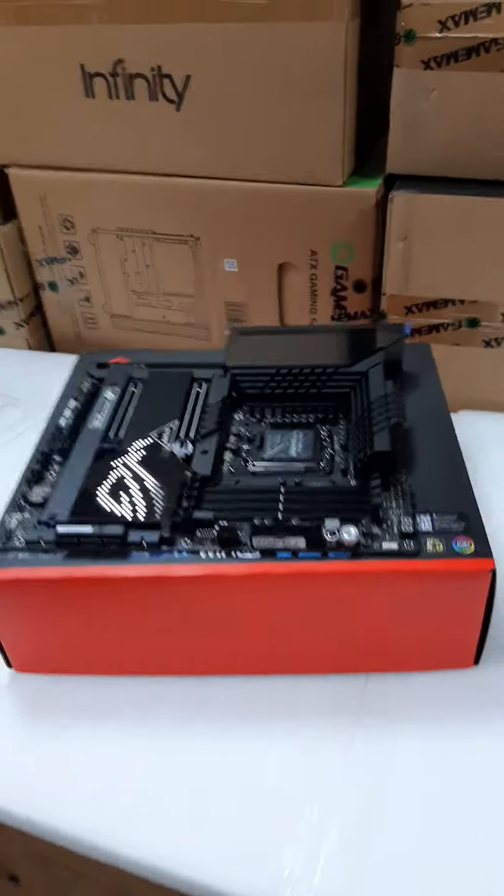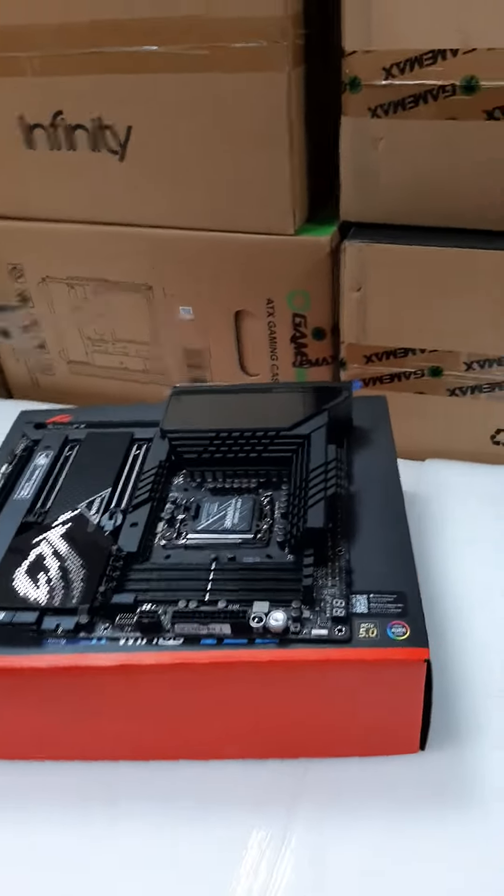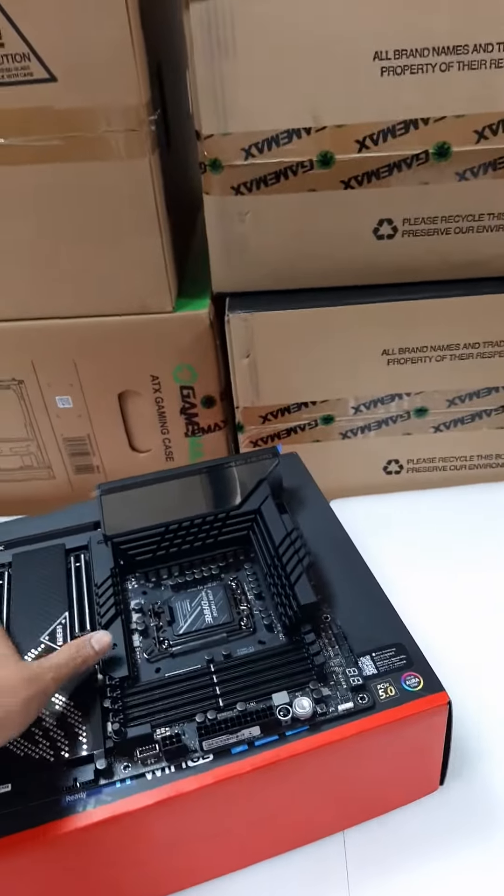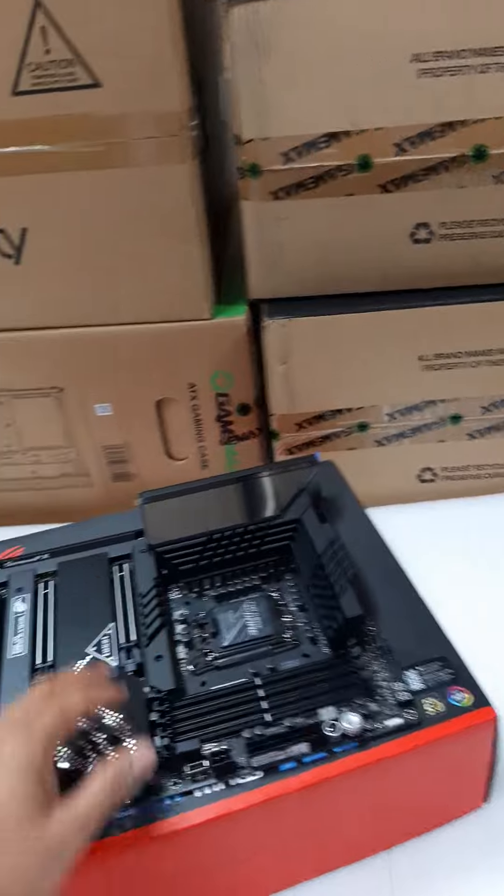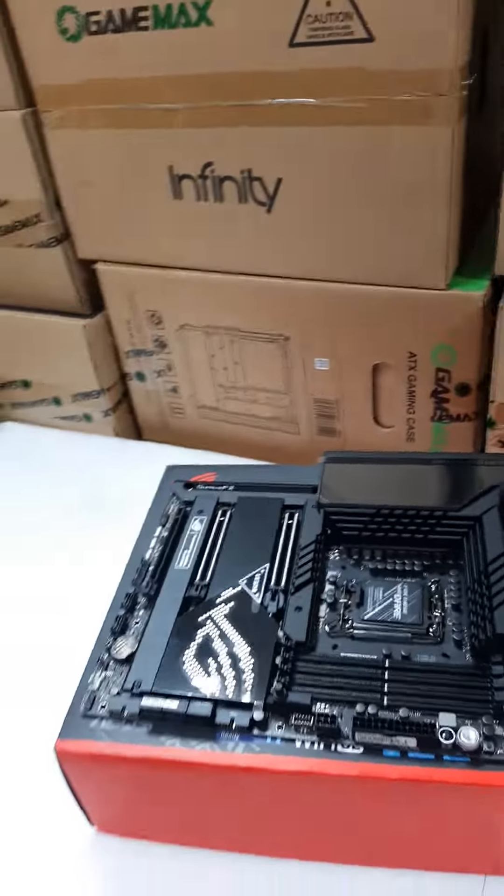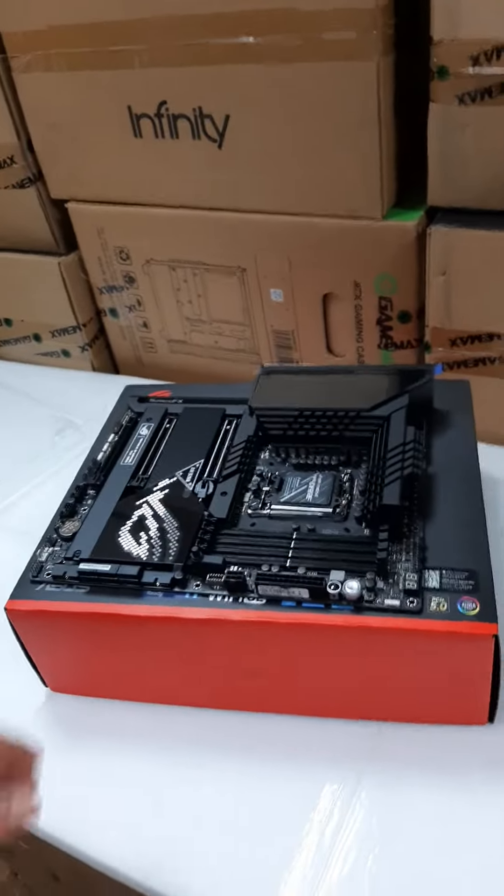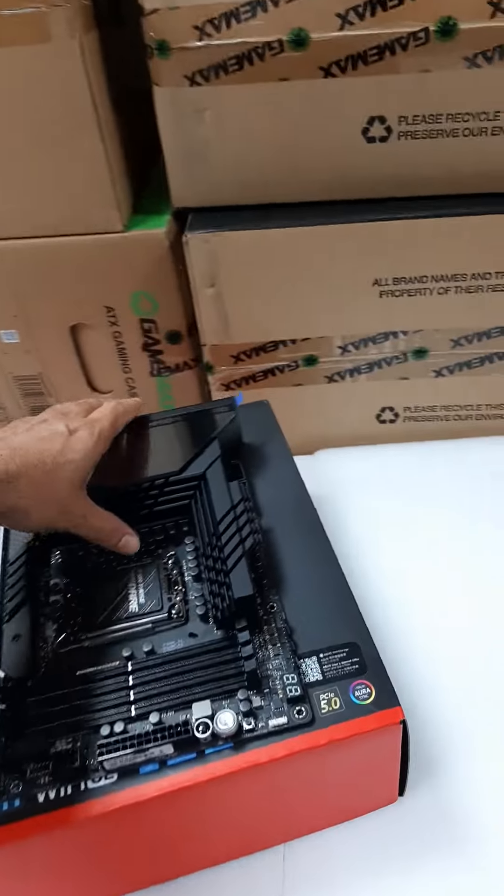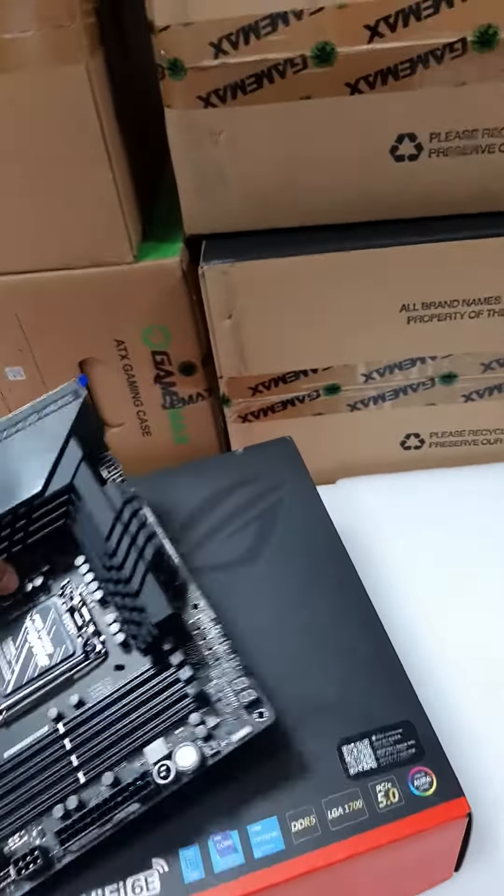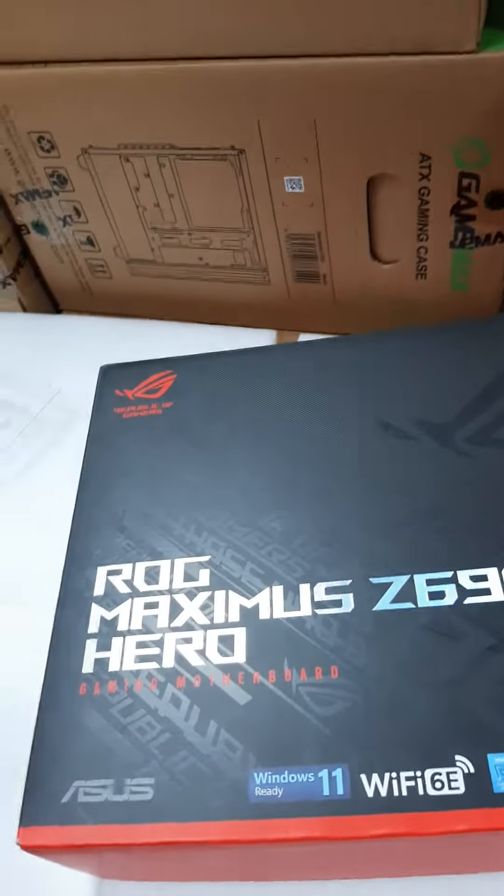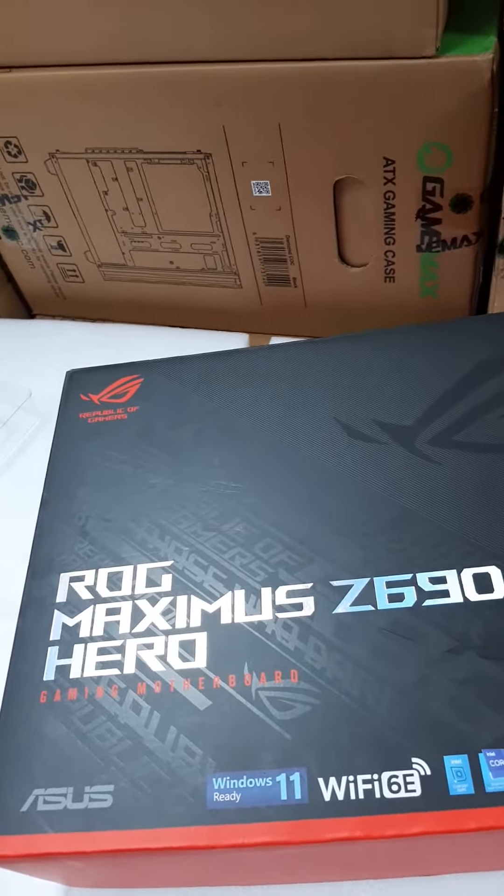Hi, good morning friends. Today we are going to assemble a high-end gaming PC. These are the components required. First, we're going for the motherboard. This is the ASUS ROG Maximus Z690 Hero motherboard for gaming.